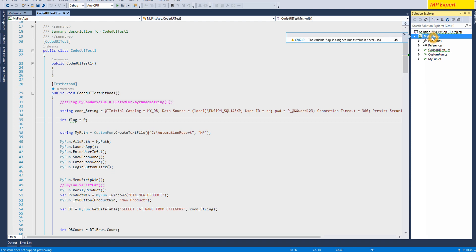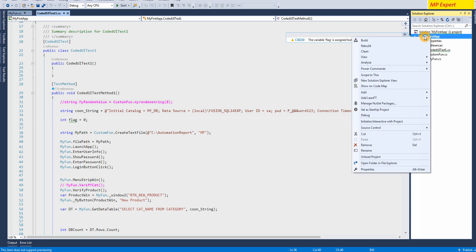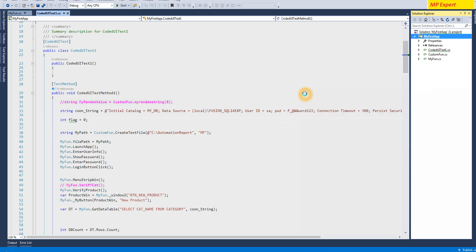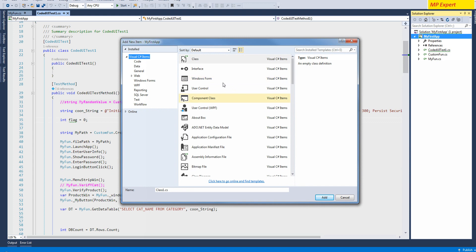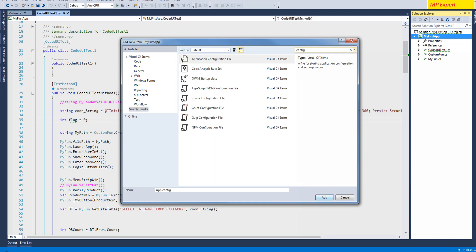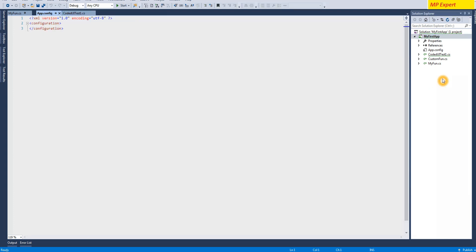Let's add a configuration key for this application - for this test. We can find it here: app config. This is called app key - it's basically an XML file where we can set up our main configuration.